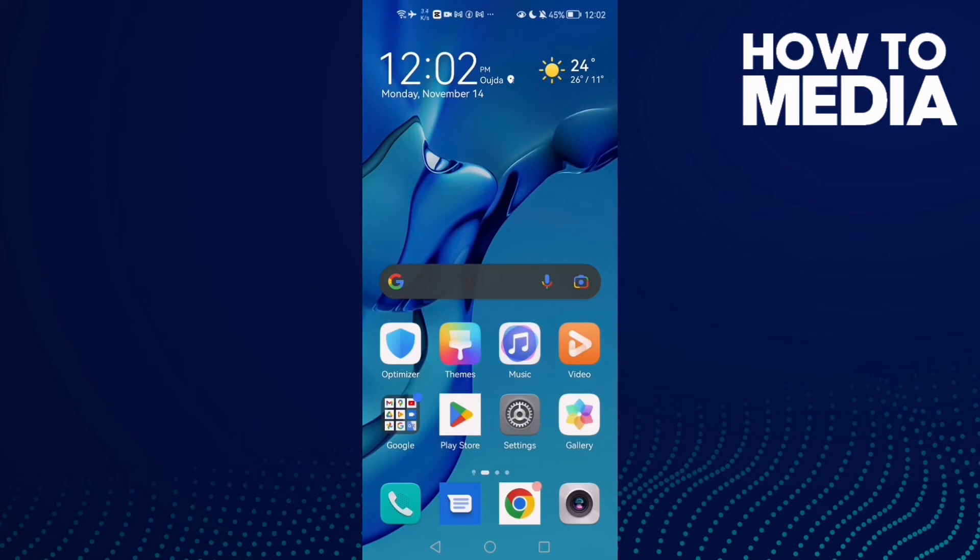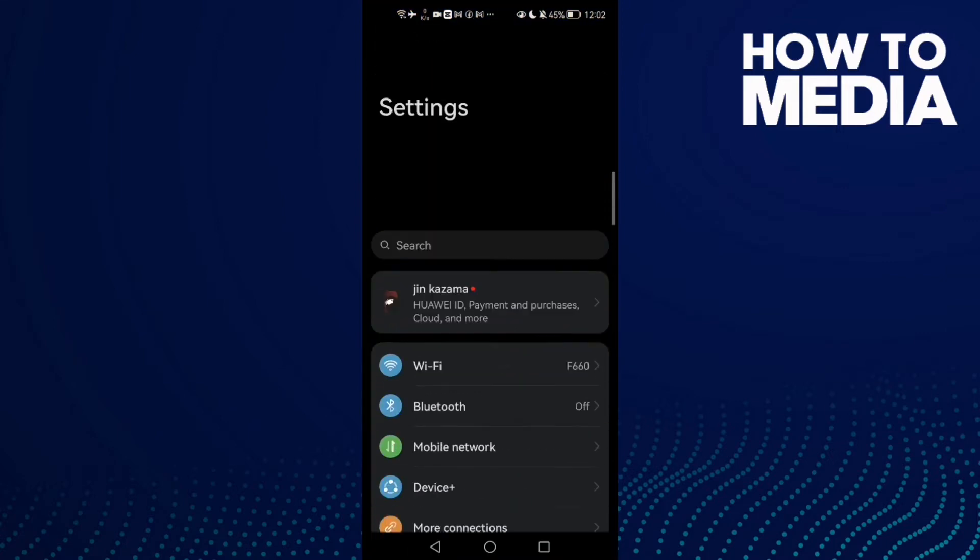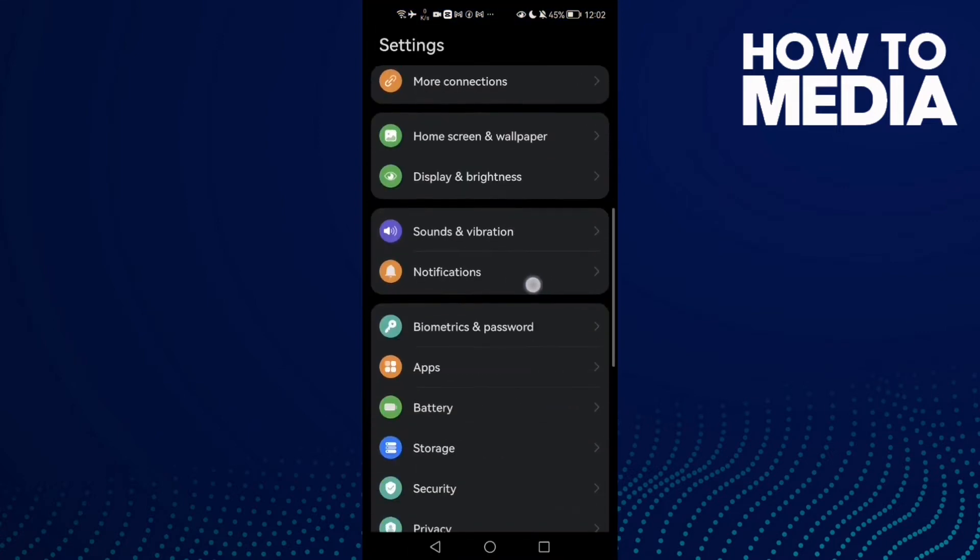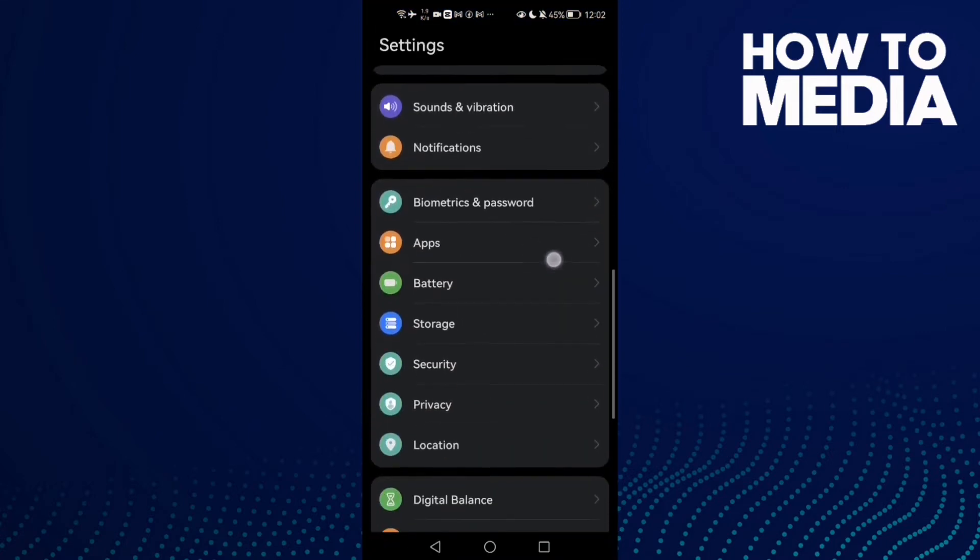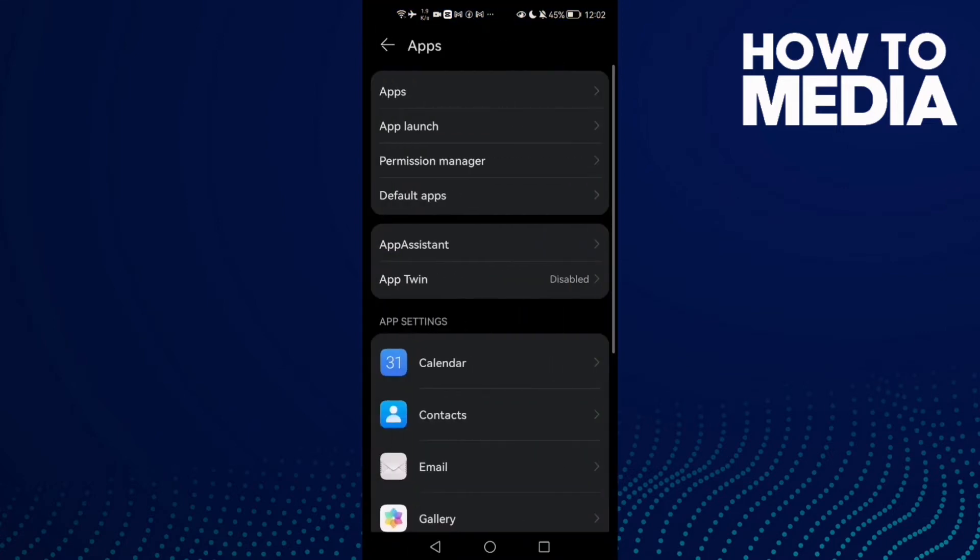How to fix Discord mobile lag on Android phone. Hello guys, in today's video I'm going to show you how to fix Discord mobile lag on Android phone. First, open Settings and then scroll down until you find Apps.